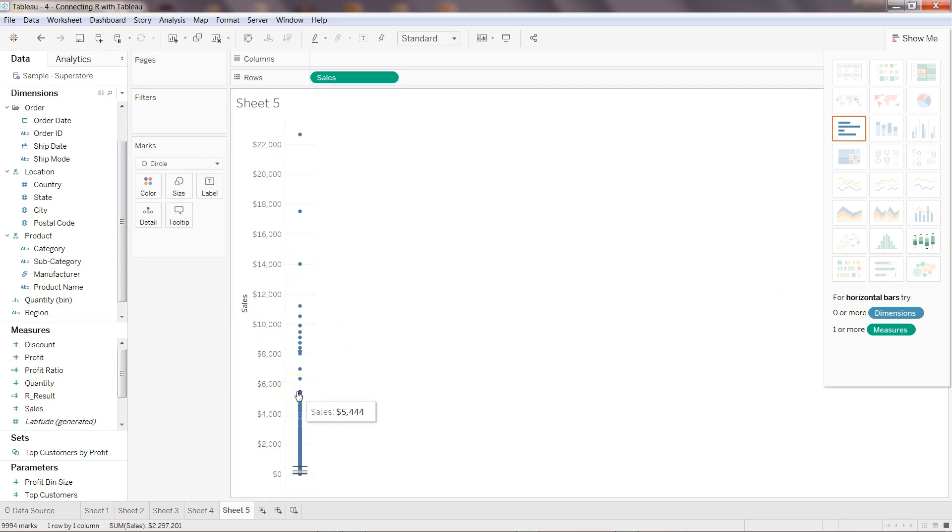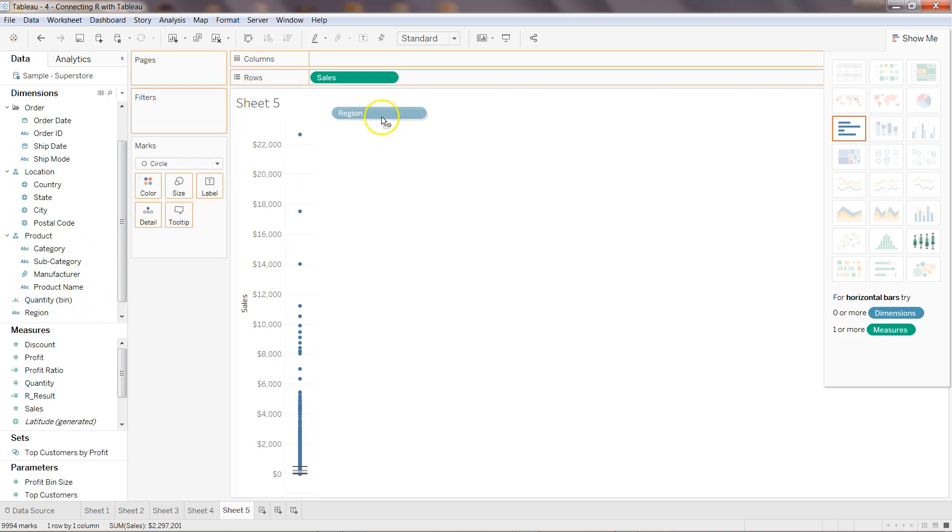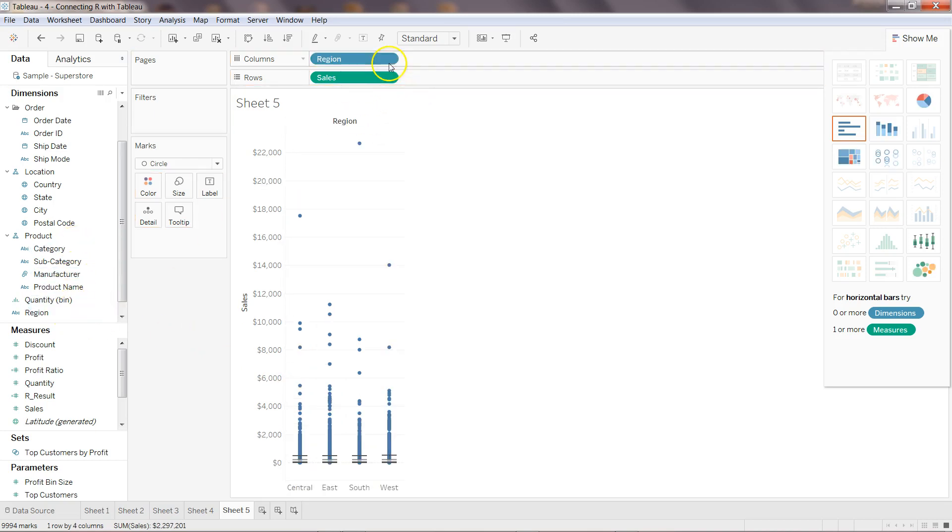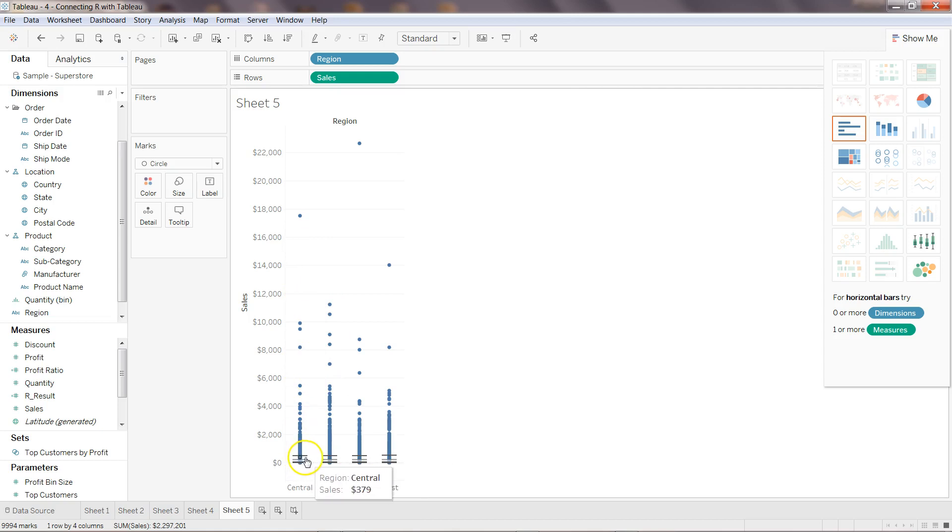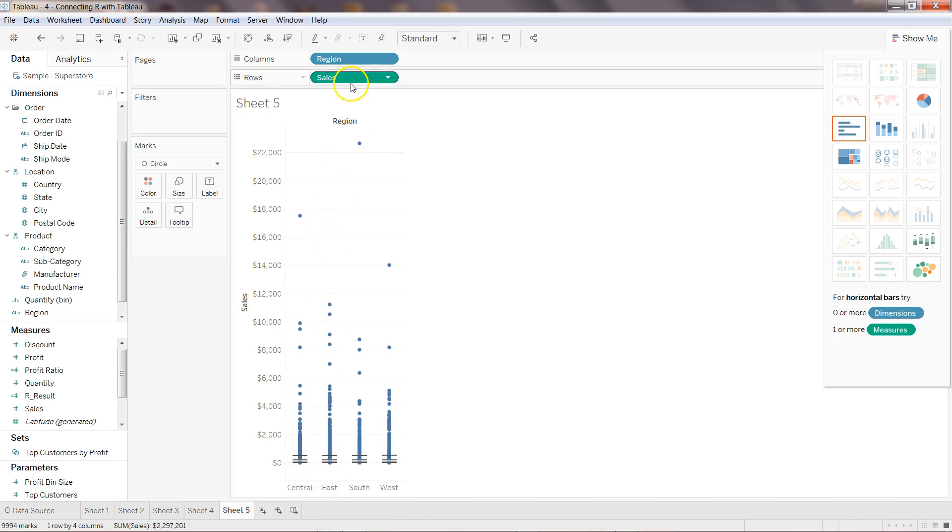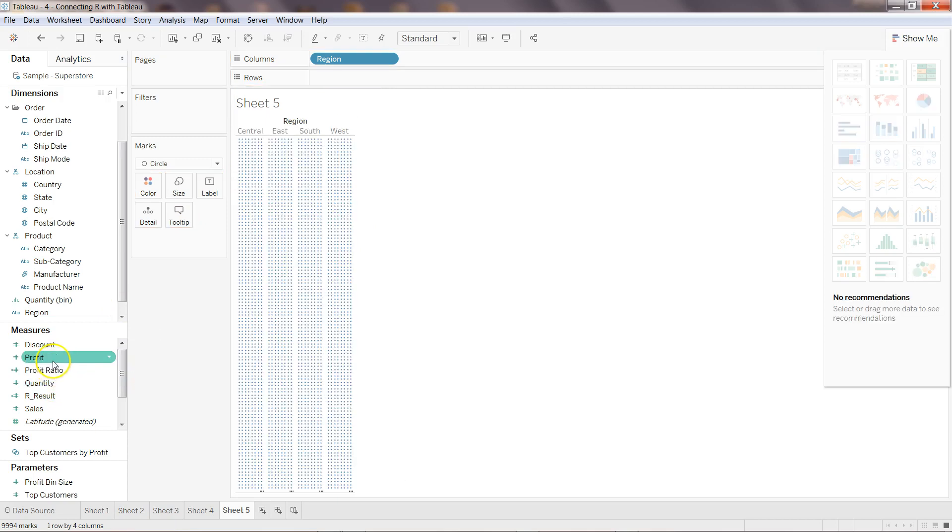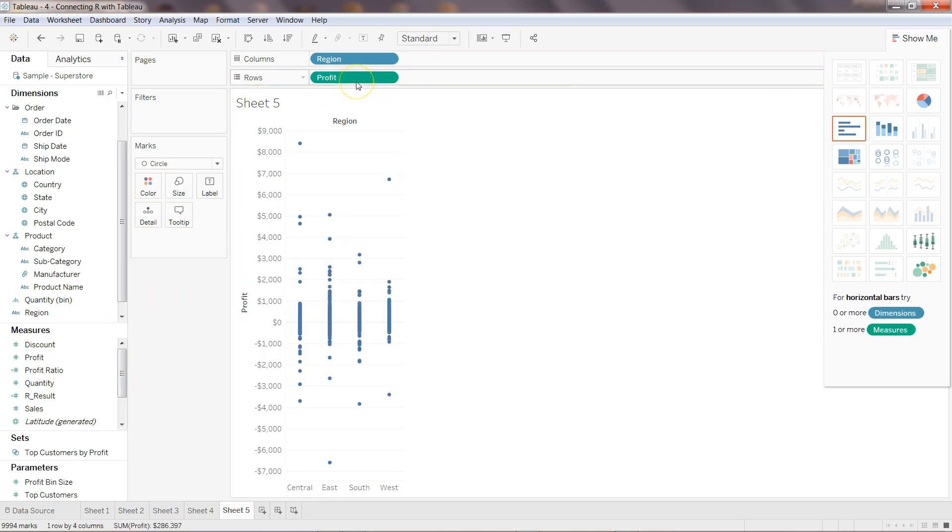And I can even select one dimension to better present it, for example region. So these are my different scatter plots, it's not properly plotted because there are a lot of outliers, a lot of values which are going beyond.